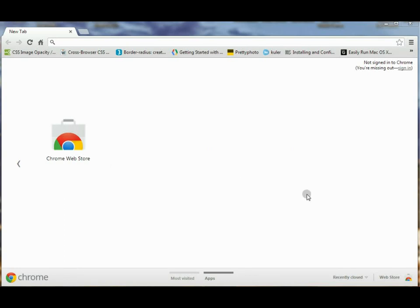Hello, this is Casey from Budget PC Solutions and I'm back with another video tutorial on some common computer tasks. Today we'll be talking about how to open up an incognito window in Google Chrome.